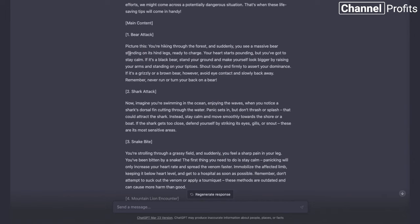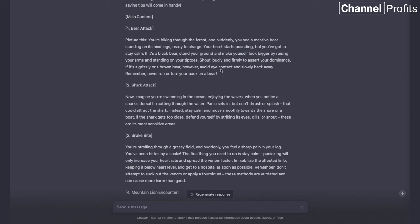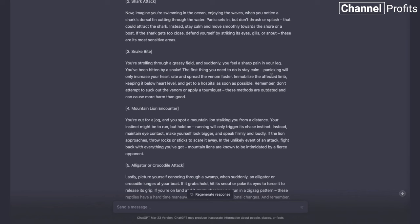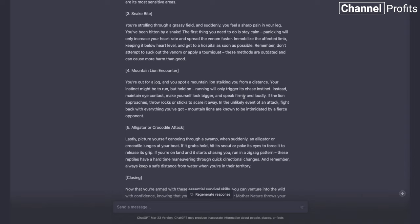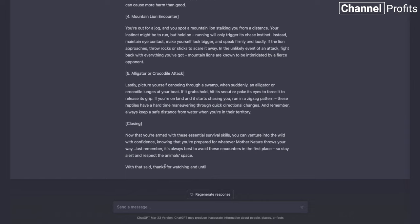Then we obviously go down into bear attacks — what you should do for a black bear versus a grizzly. We've got shark attacks, snake bites, mountain lion encounters, what to do if you're jogging or running, alligators and crocodile attacks, and then a very brief closing section. The ending is: 'Now you're armed with these essential survival skills, you can venture into the wild with confidence. With that said, thanks for watching and until next time.' I would actually be happy to use this in one of my videos with very little that I would change.